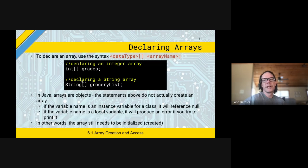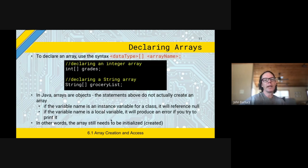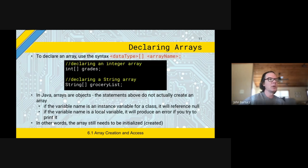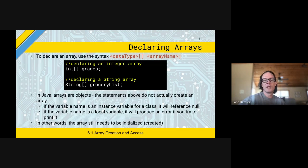Just like all other variables, if you tried to print these right now, you'd get an error, because you haven't put anything in it yet. We've declared what type of thing it is, but now we need to actually create that thing. Just like when you declare an object 'student s,' you have to say 'new student.' So we have to do the same thing with arrays — you can use the new keyword.